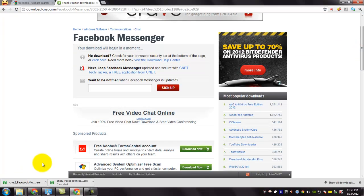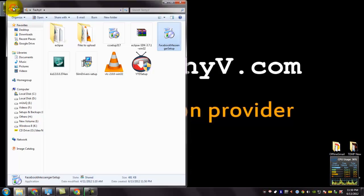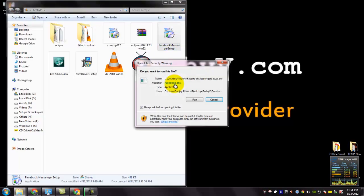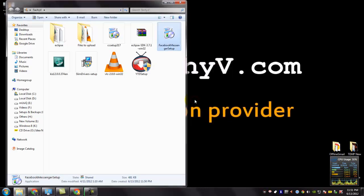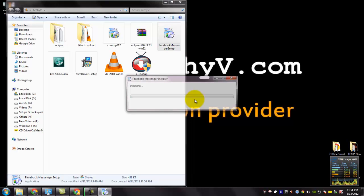Now the download is complete. Now open the downloaded file. Click run and give permission and you can see that the setup starts.